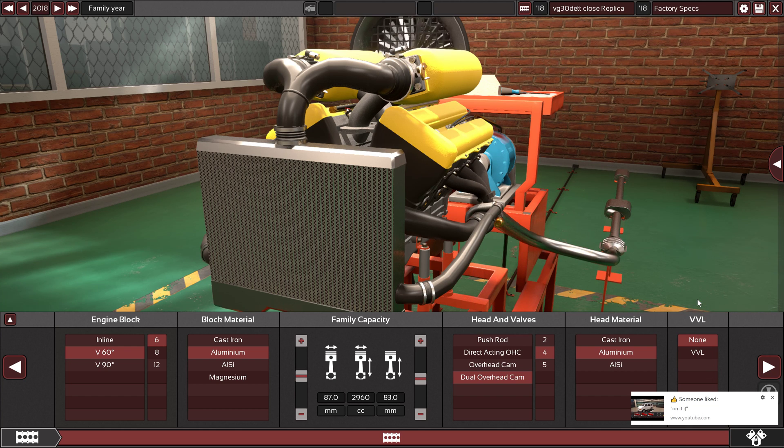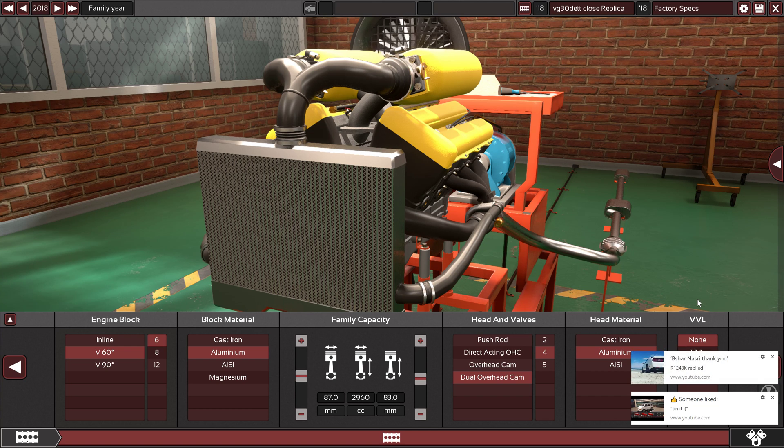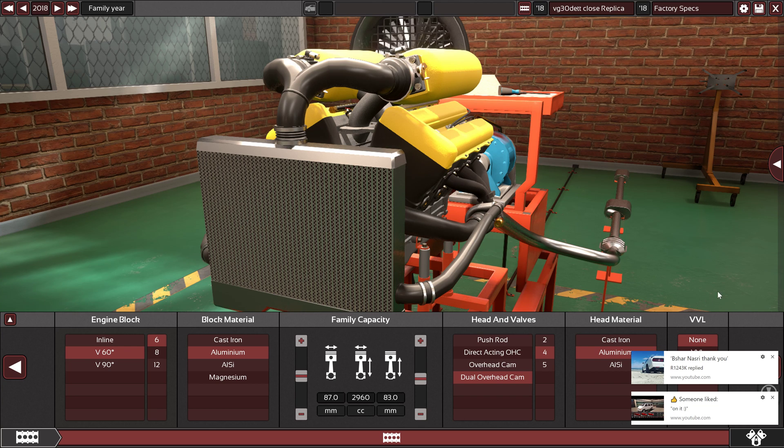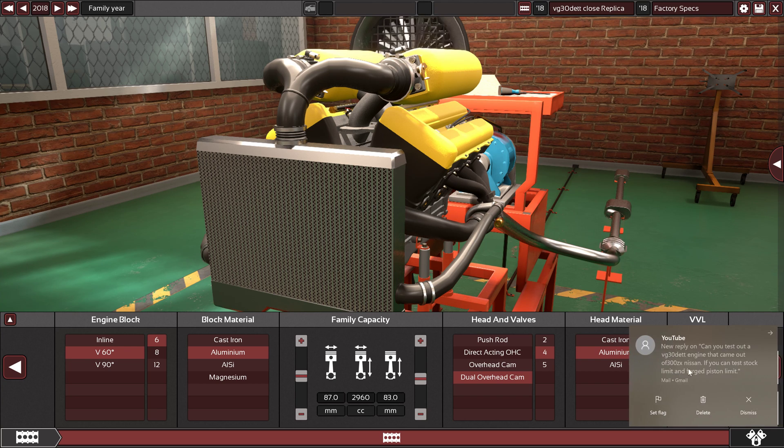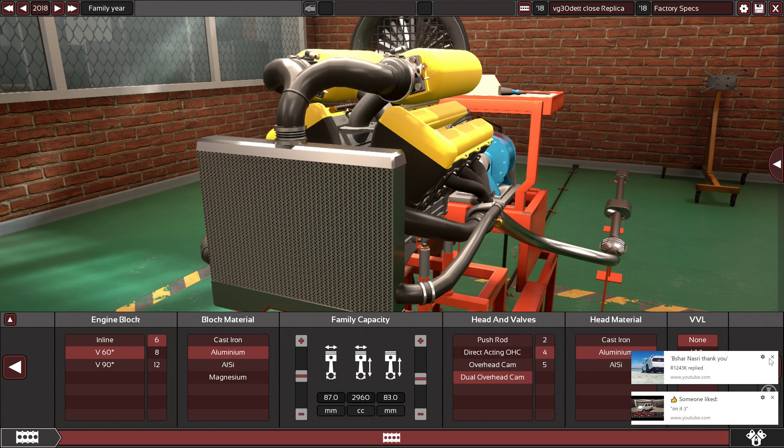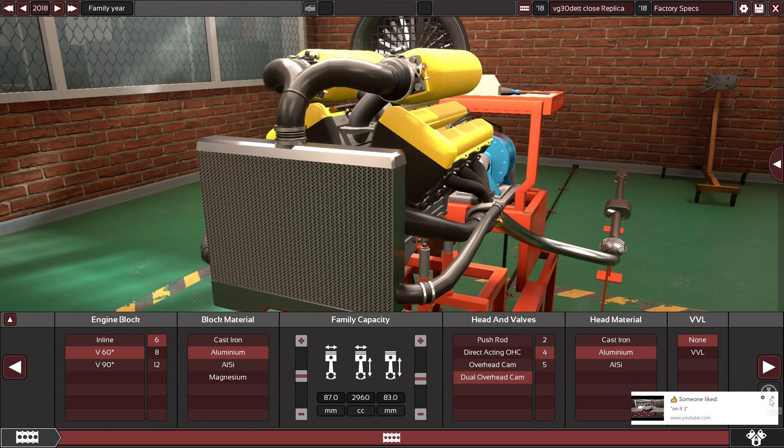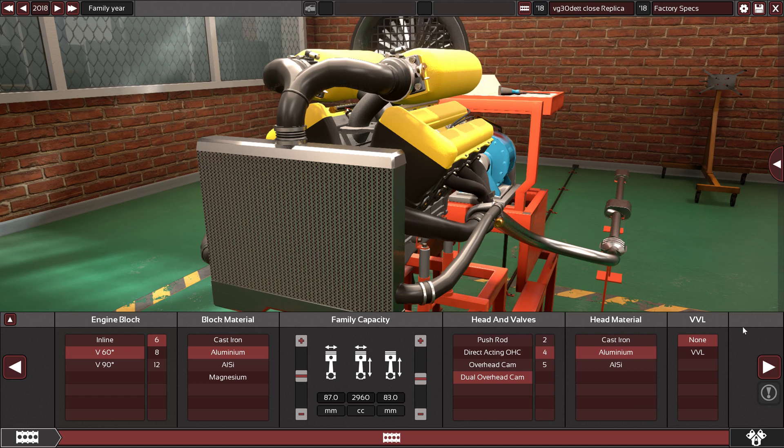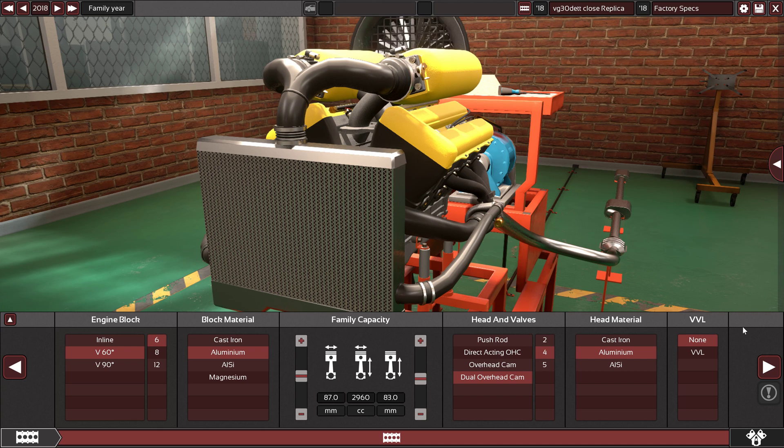I received an amazing request by Mr. R12-43K. He requested an amazing engine, as you can see here, his name is R12-43K.